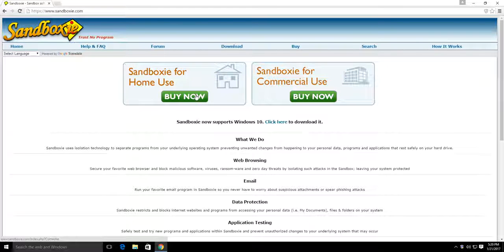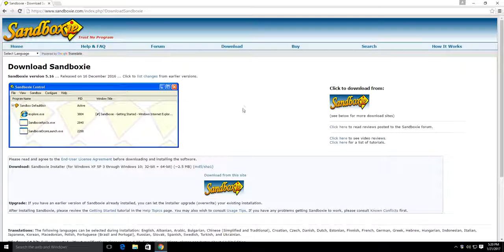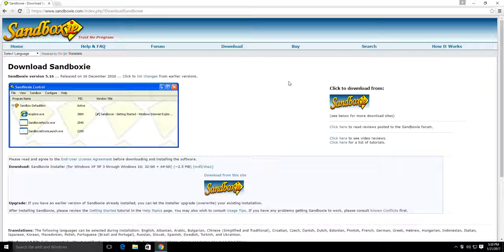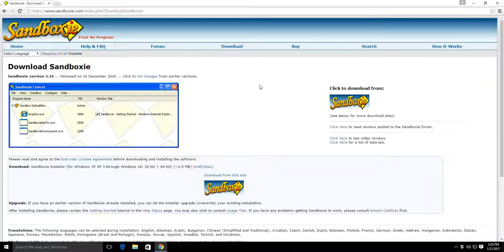Sandboxie offers home and commercial versions — most likely you'll just use the home version. It's really easy to use: just right-click on whatever application you want to run and select Run Sandboxed. Once the application opens, it will have a little yellow box around it so you know it's running from a sandbox. If any changes are made that you don't want, just close the application, clear the sandbox, and the rest of your system is left unmodified. And remember, you still have the full backup created at the beginning of this tutorial.